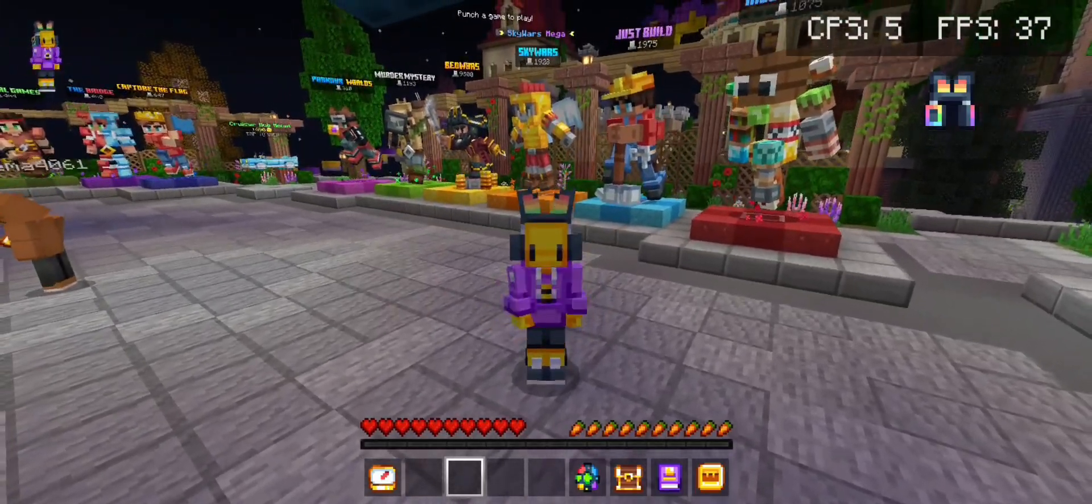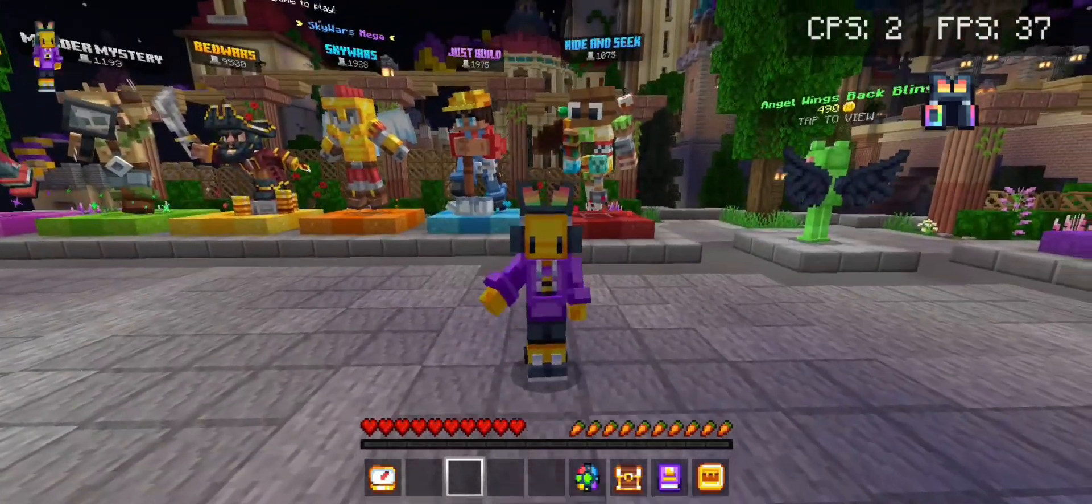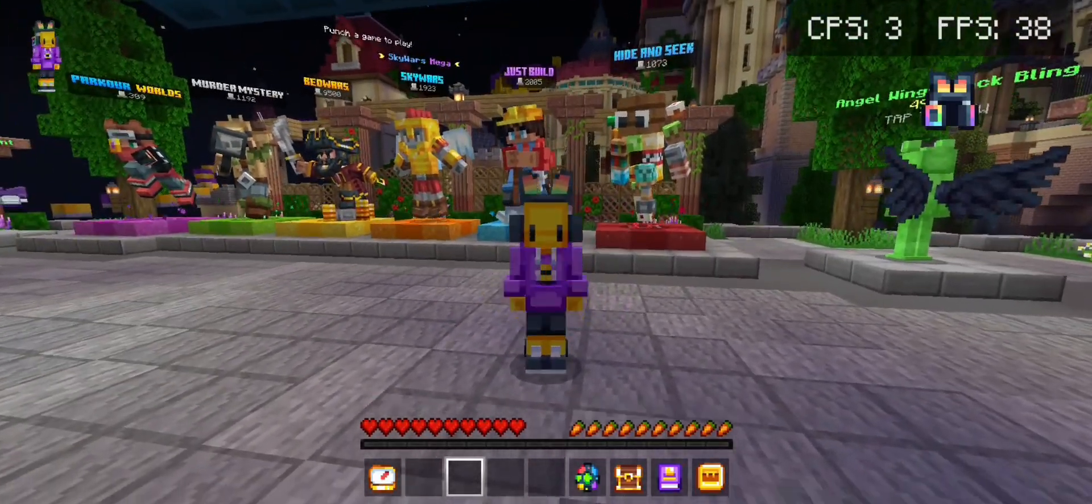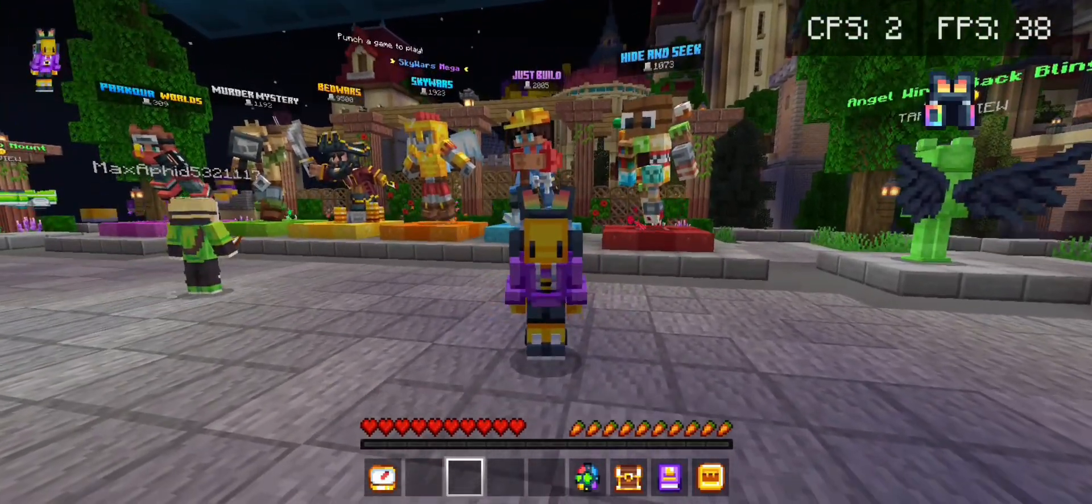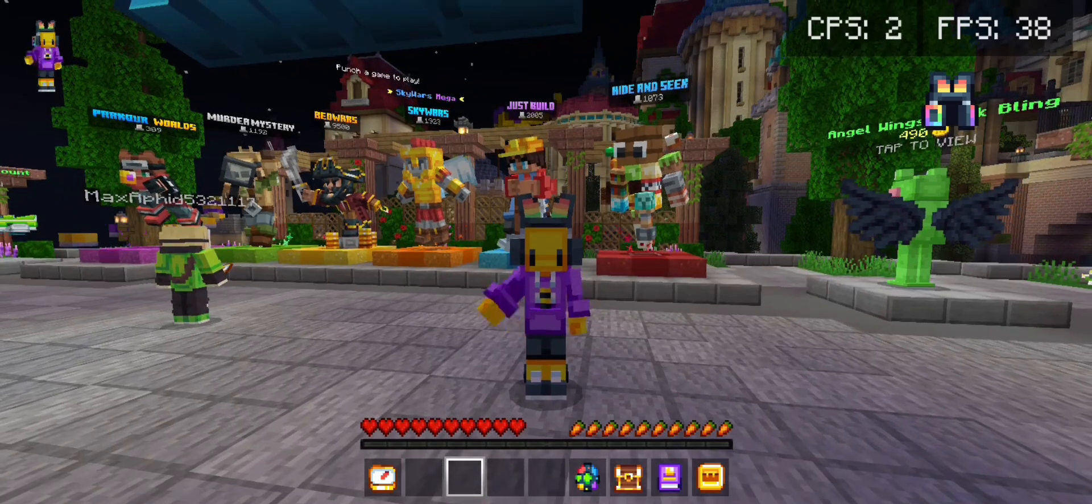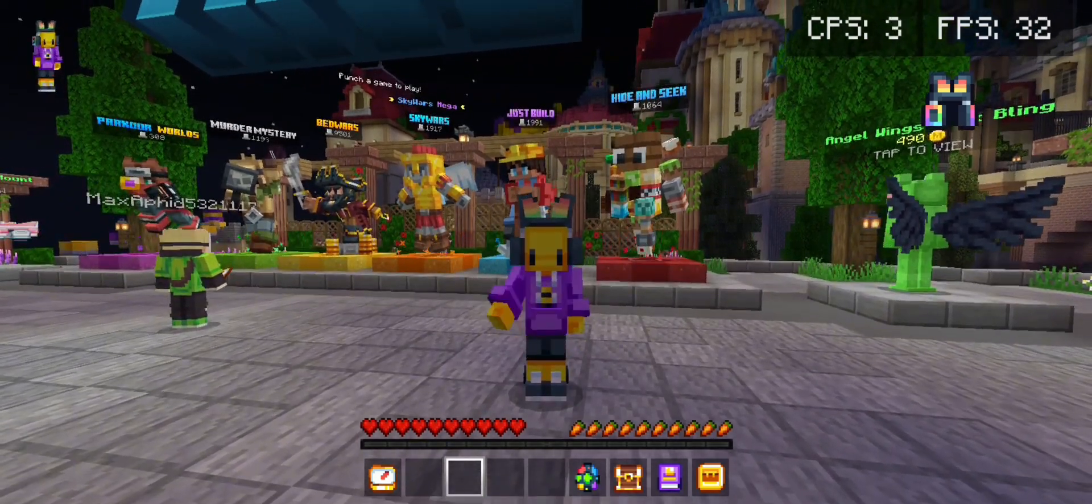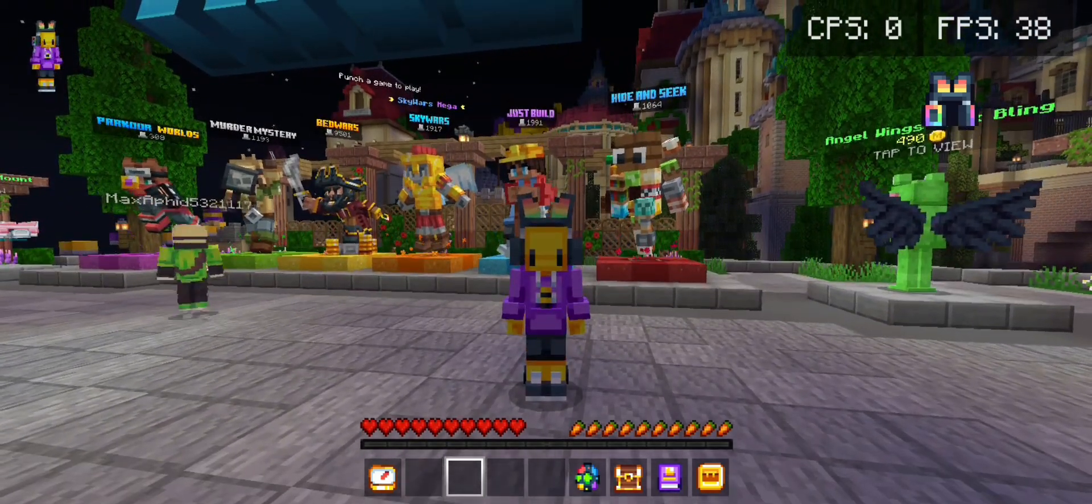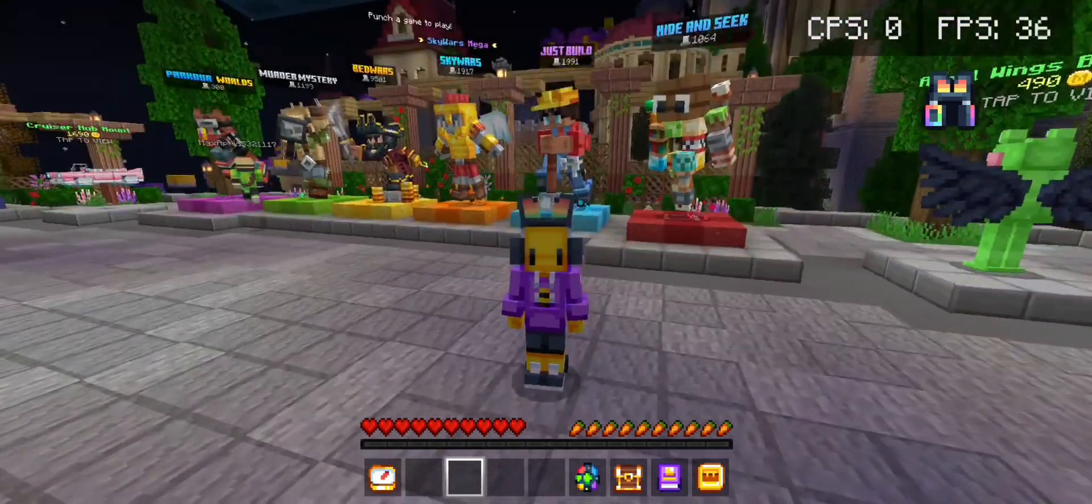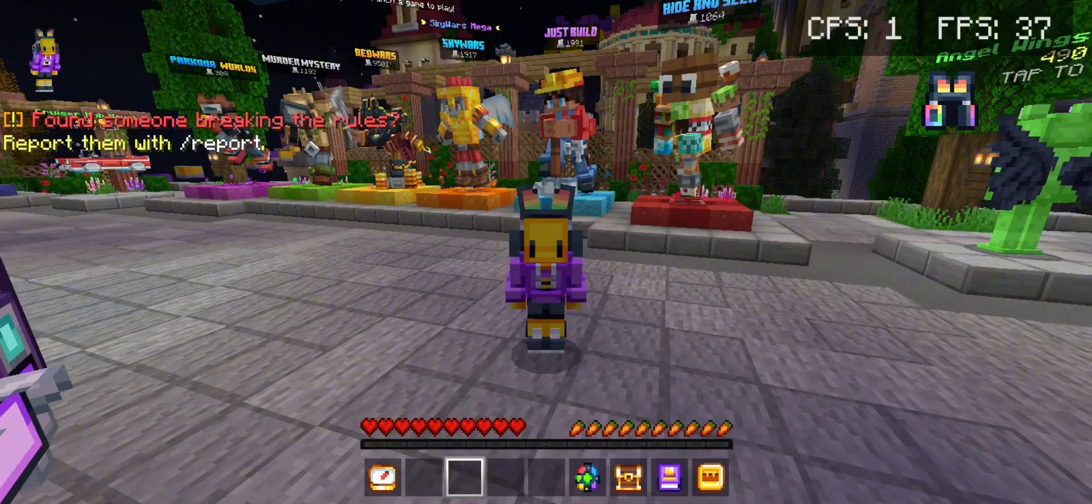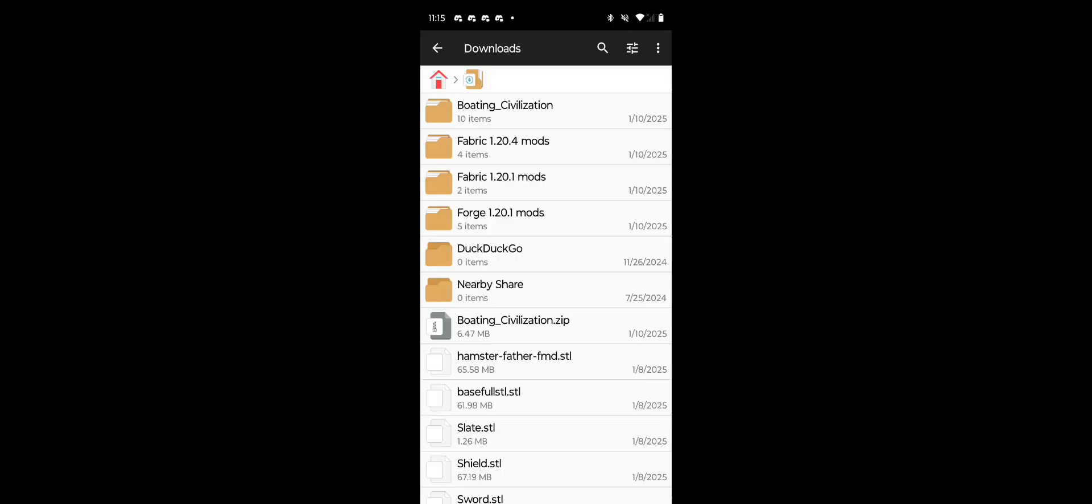Hey guys, what's going on? Welcome back to the channel. In this video I'm going to be showing you how you can import a Java world into PojavLauncher. It's really super easy, so let's get right into it.